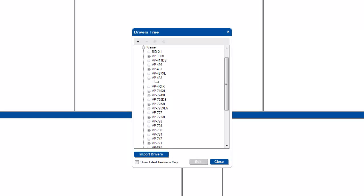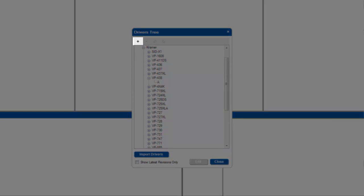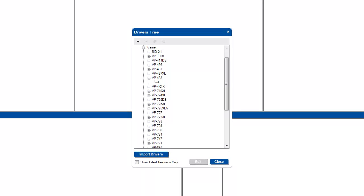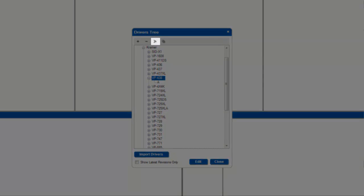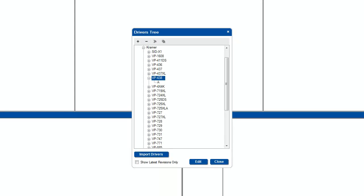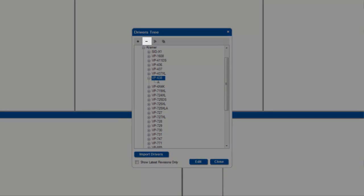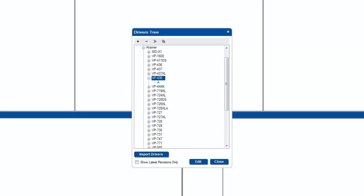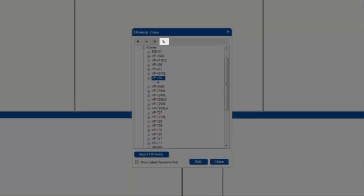A new driver can also be created by clicking the plus button. Where you are currently selected in the tree will determine whether you create a new manufacturer, a new device, or a new revision with the plus button. Items in the tree can be renamed by clicking on the item and pressing the edit button. Any item can be deleted by clicking on the minus button. If you wish to duplicate a driver, you can click on it and press the duplicate button.